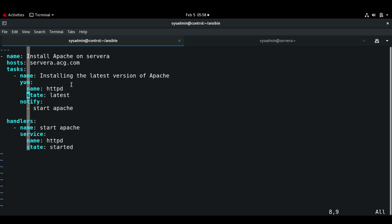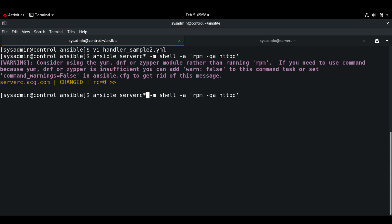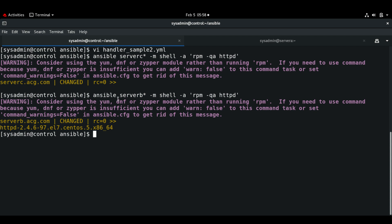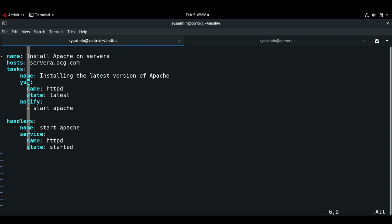Let me also configure the firewall. Let me check the version of Apache on server B — on server B I also have version 97. So let me install the latest version here and then configure the firewall as well. Let me change the host to server B.